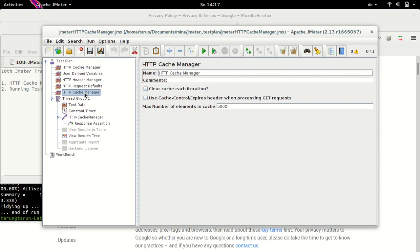HTTP cache manager is one of the entities which you can add in a test plan. It has a couple of options which are clear cache on each iteration, use cache control expire headers with GET request, and maximum number of elements in cache. So let's see these elements in detail.